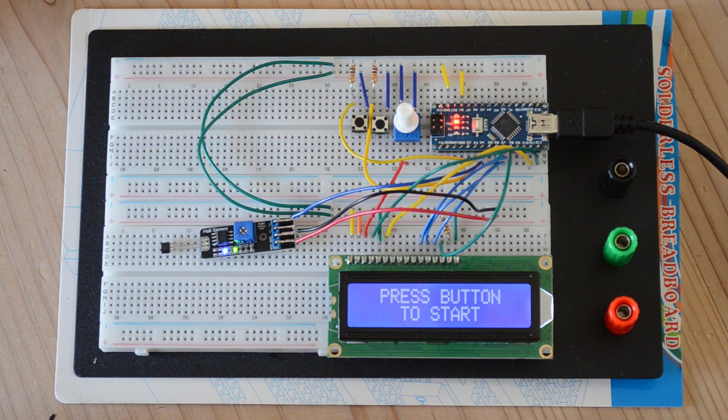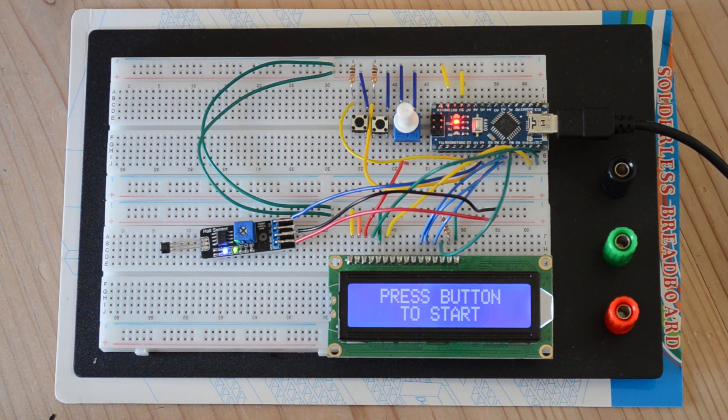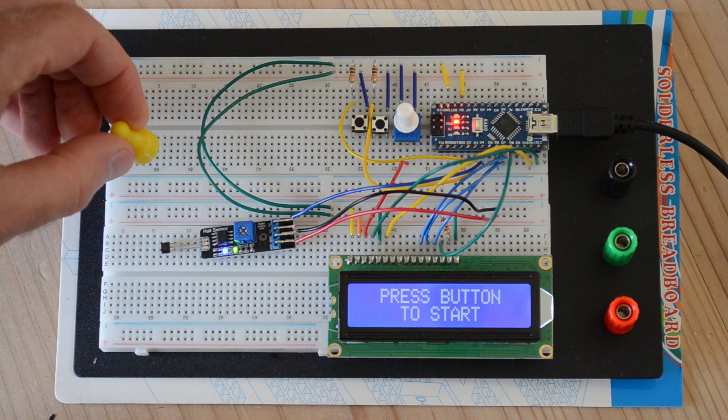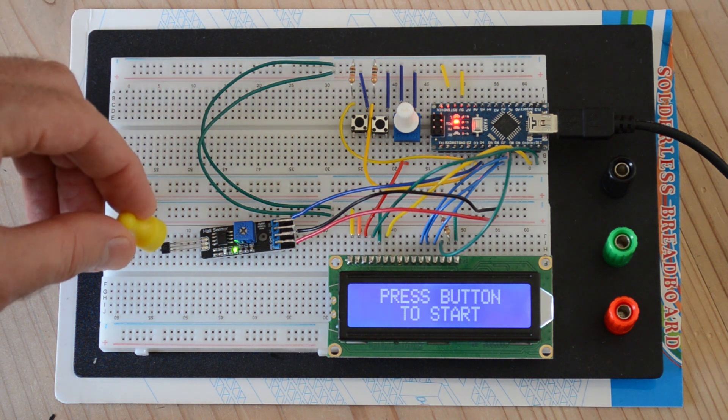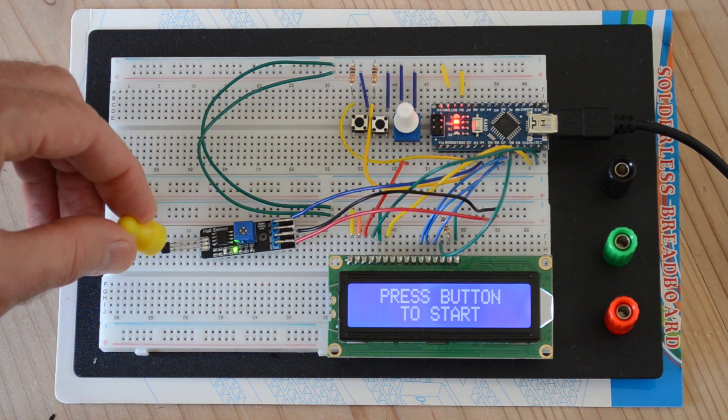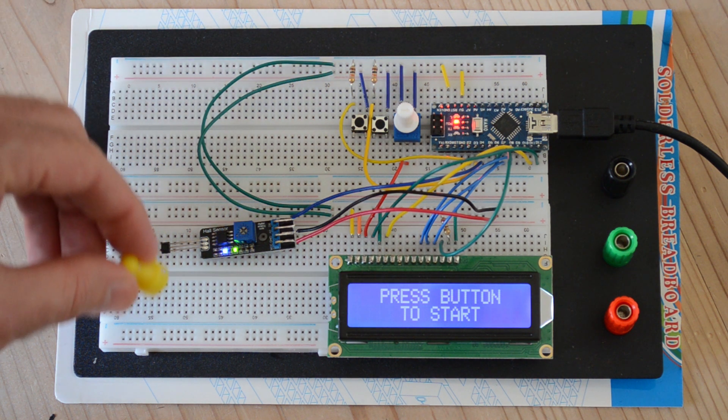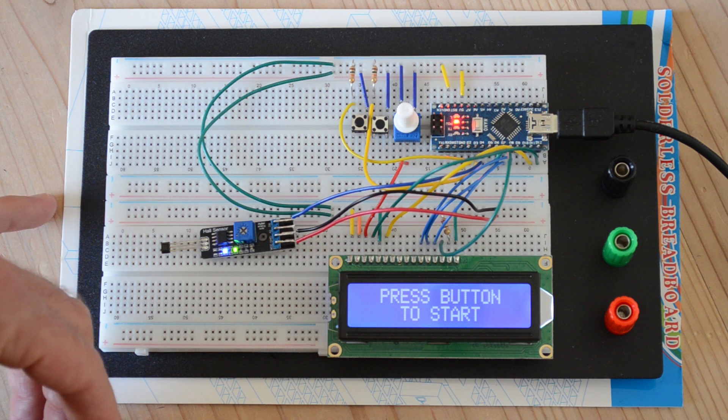Hall sensors, what they do is they sense magnetic fields. So if I take this little magnet here and pass it in front of the sensor, you'll see the blue light came off. And if I move it off, the light comes back on.